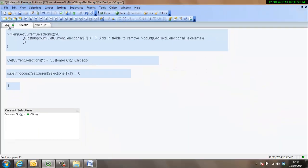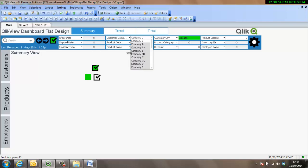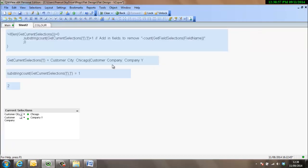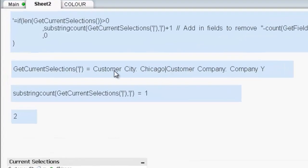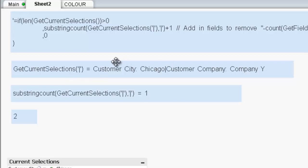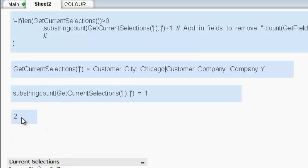So now we've got two selections made, so we've got a pipe delimiter between customer city in Chicago, customer company is company-wide, and the pipe delimiter splits that, those different fields up. So what we're doing now is substring count of the pipe. So looking through there, we can see that the pipe occurs only once, so it gives it a value of one. And then within the formula itself, we plus one, because we know if there is a delimiter, we'll always plus one. And even if there isn't a delimiter, we'll always plus one, because get current selections isn't null. So we know that there's something in there. So that gives us a variable of two.